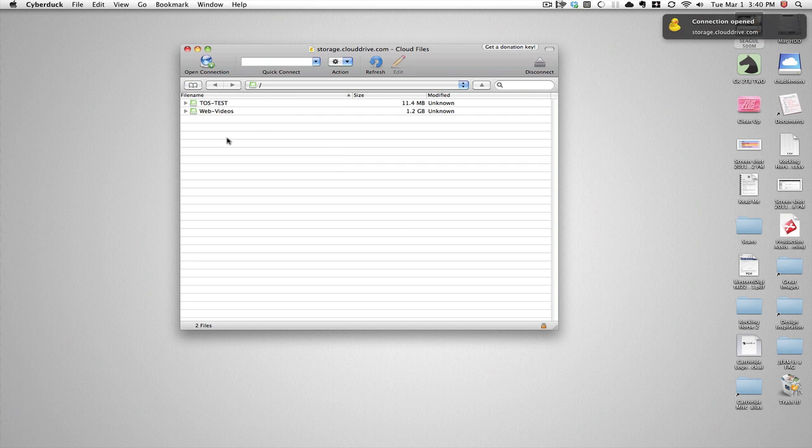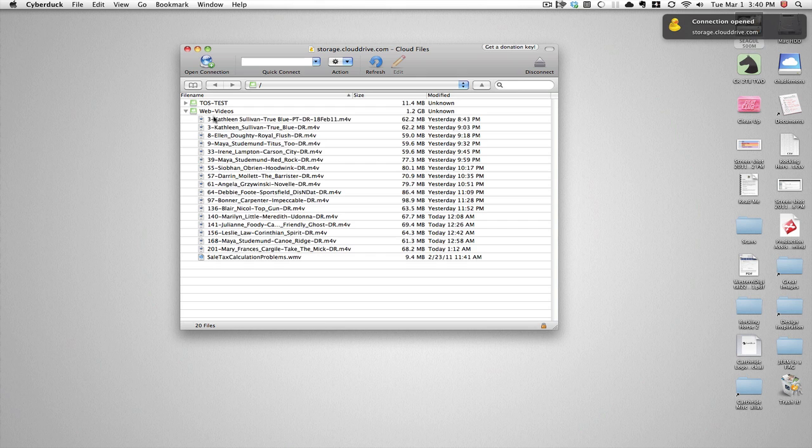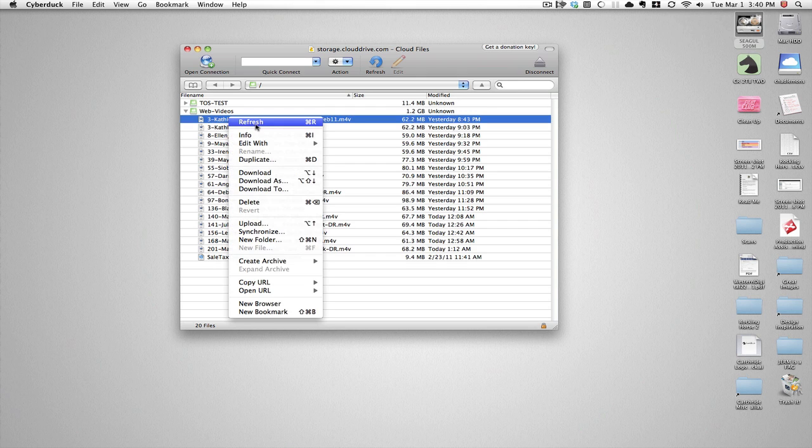Boom. See, there's all your web videos right there. So you can actually download them, do whatever you want.